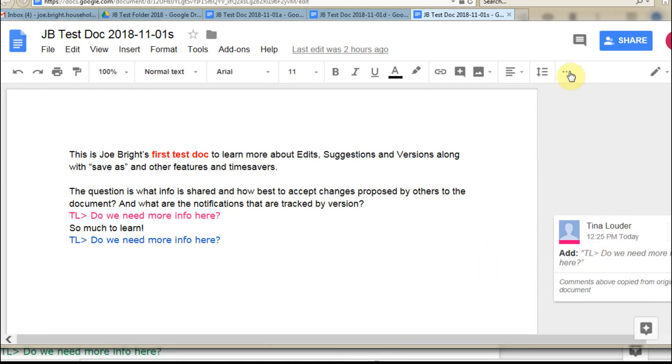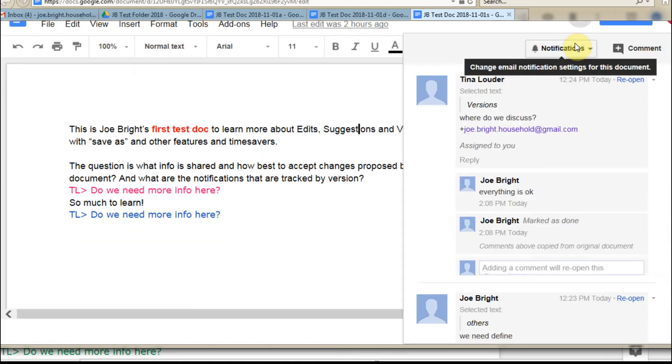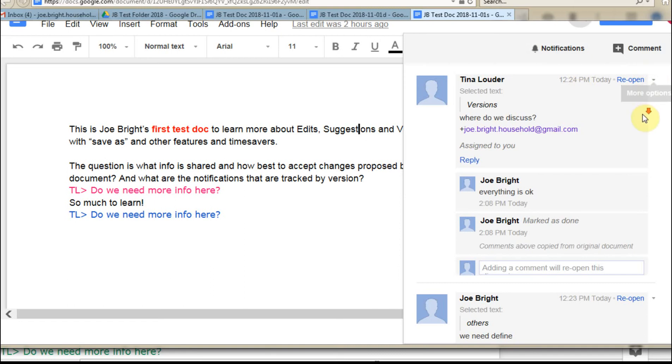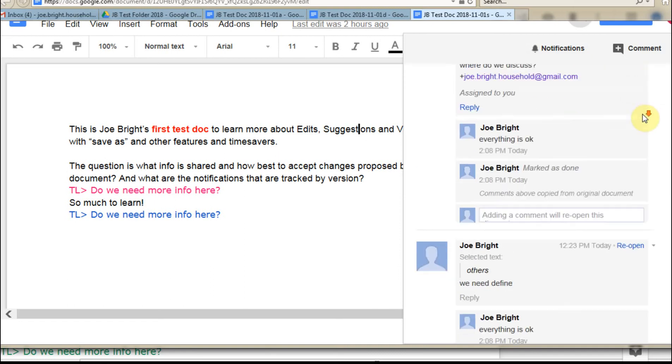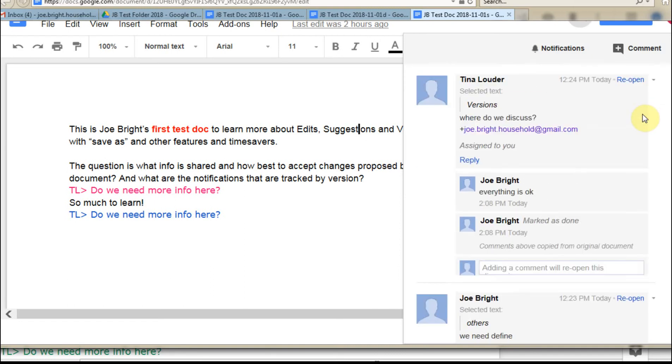And if we click in on the comment stream, we have the full comment stream. And we got the option to reopen. So that all carried with it.